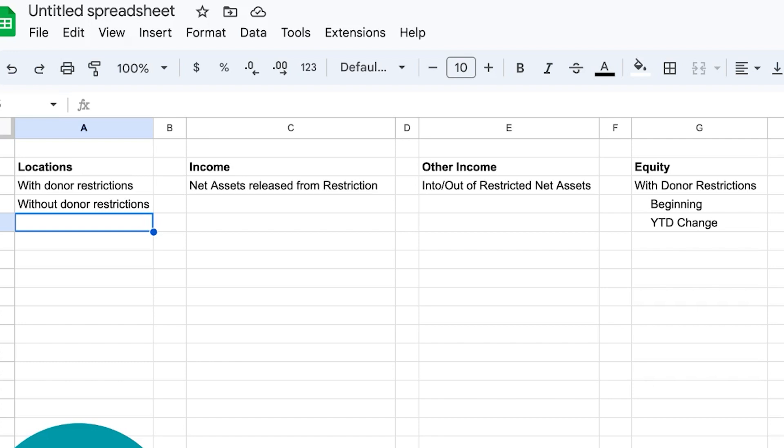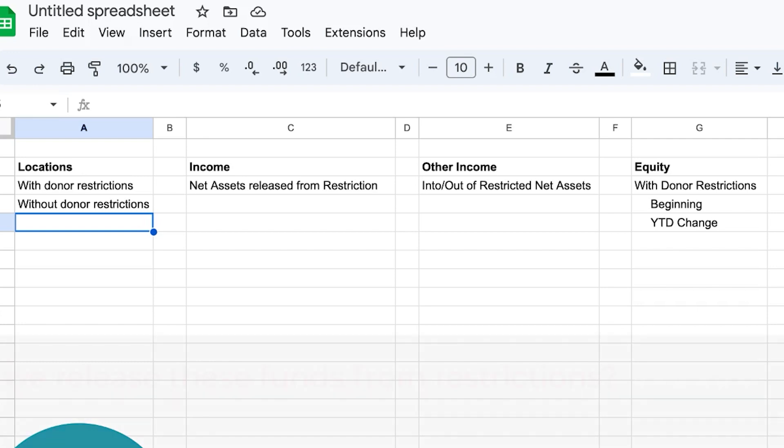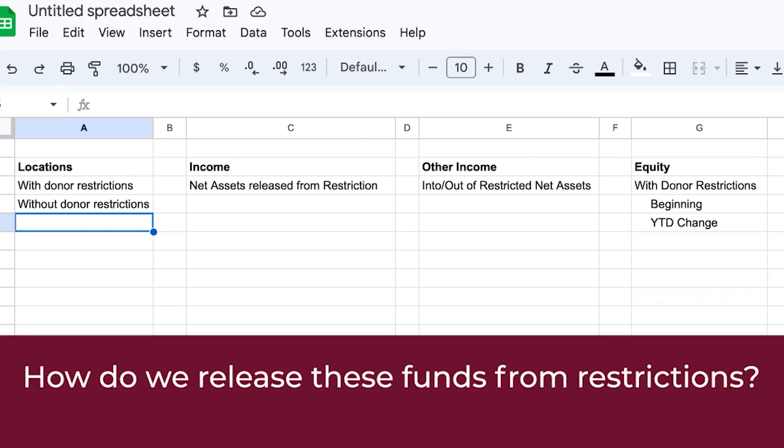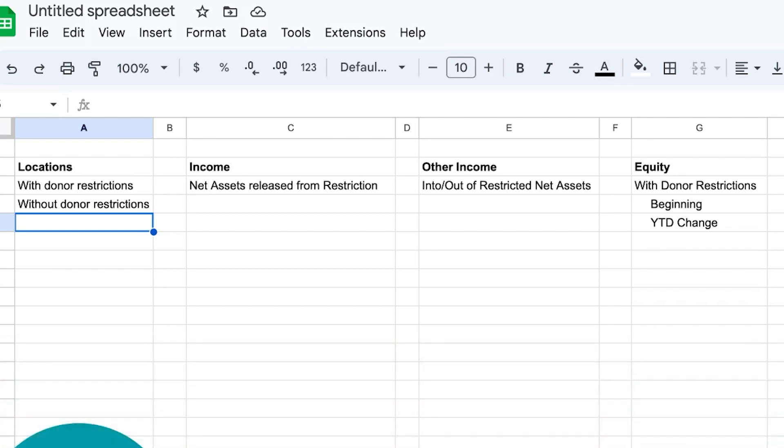The final step is releasing these funds from restrictions. When you're spending down, you don't want to forget to release those funds from restrictions so your reporting remains accurate. To do that, we use a journal entry, which I'm going to show you now.